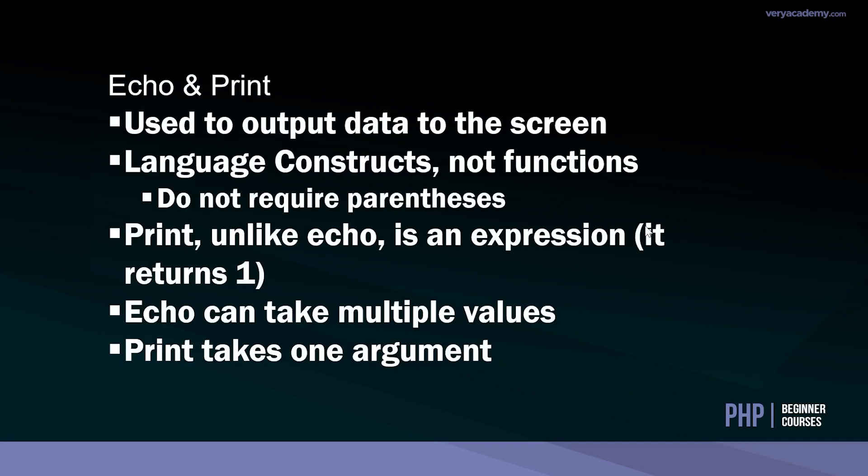With echo and print there's no need to go into a massive amount of detail here. These five elements here really outline echo and print. Echo and print are used to output data to the screen. Like most languages, there needs to be a way of actually outputting data to the screen, and echo and print in PHP is used to do that.